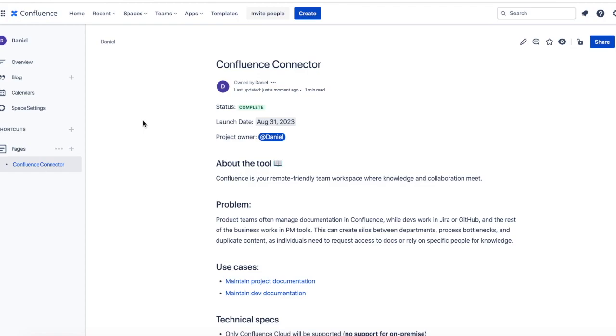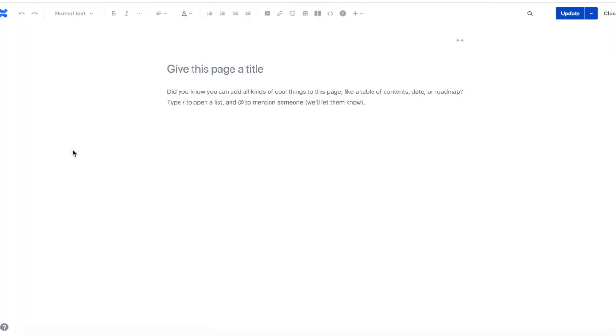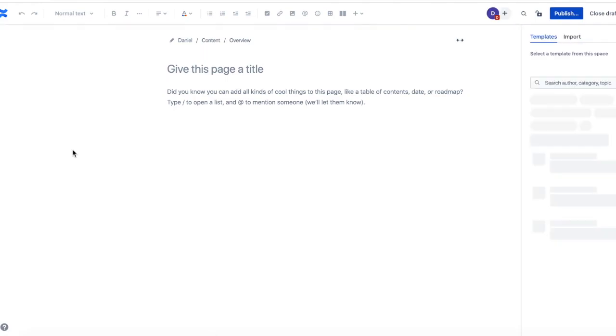I'll head back over to Confluence and build a new page. This will take a moment, so I'll just pause the video and restart it once it's complete.